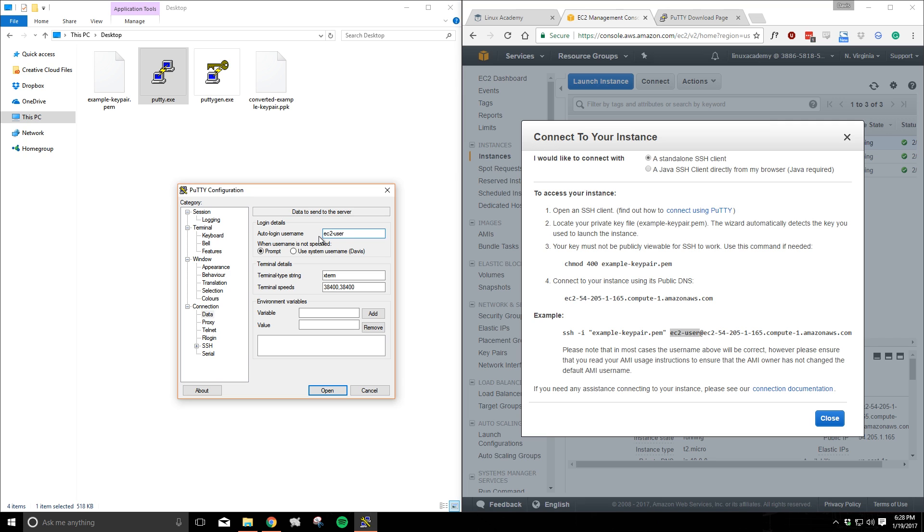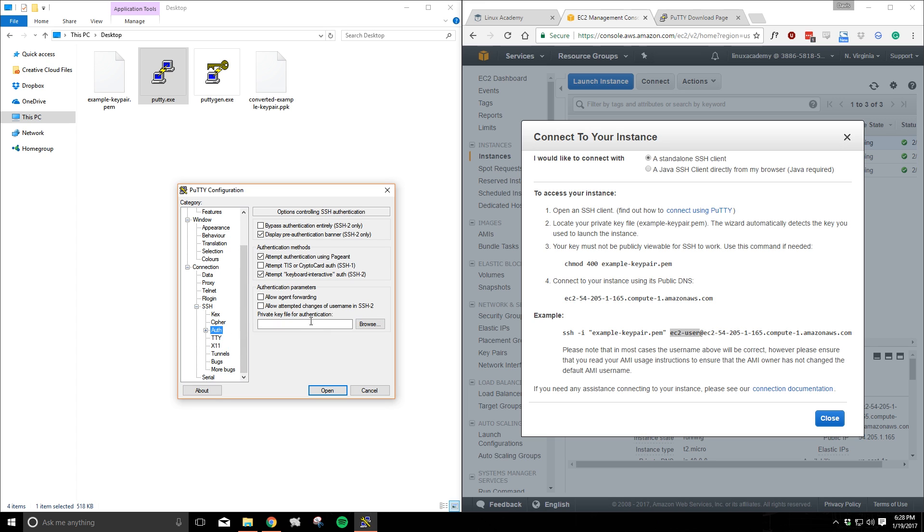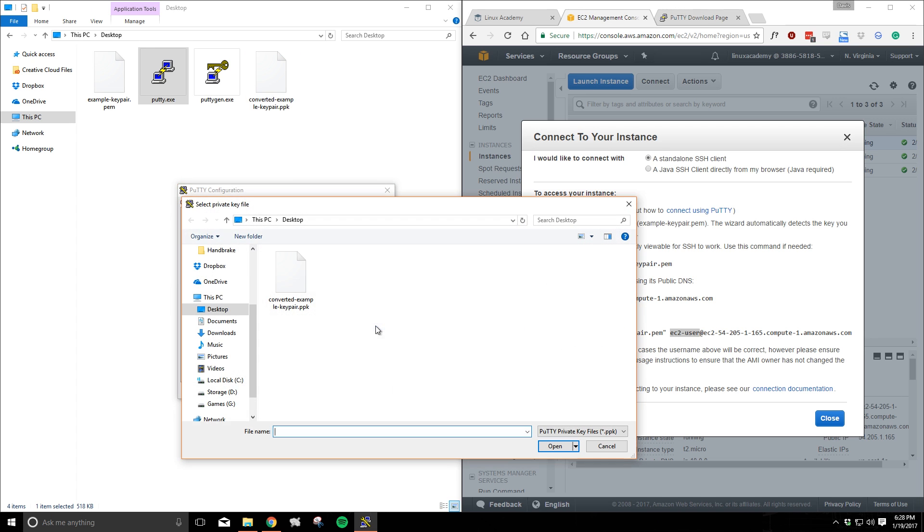And the last of those three steps is to add that key. If we expand SSH we can choose the auth category here. We'll now want to point PuTTY to our converted PuTTY key file that we made just a moment ago. I'll choose that on the desktop.